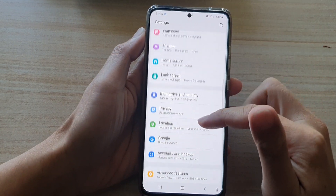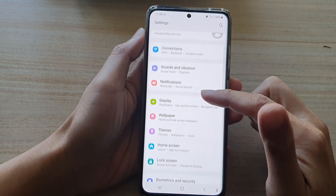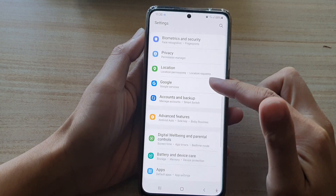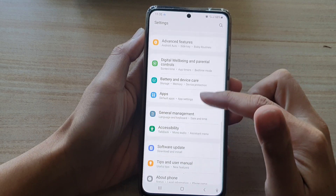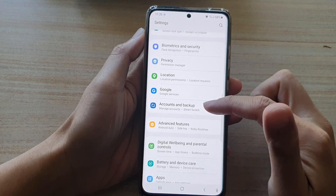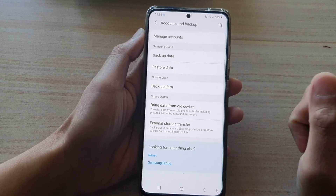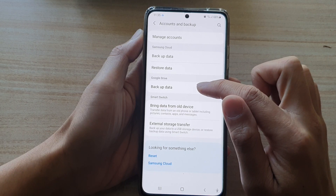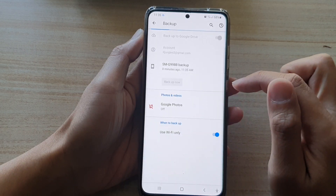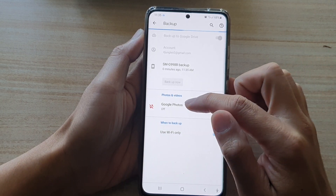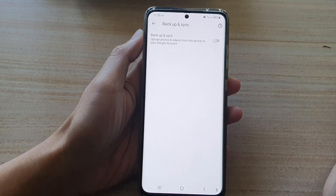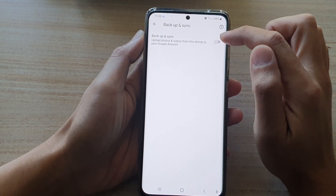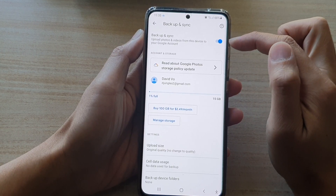In Settings, go down and tap on Accounts and Backup. Next, go to Google Drive and tap on Backup Data, then tap on Google Photos, and tap on Backup and Sync to turn it on.